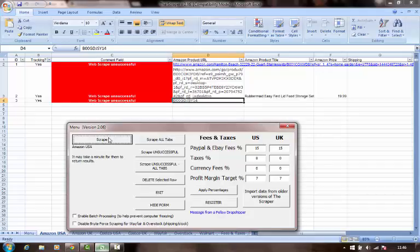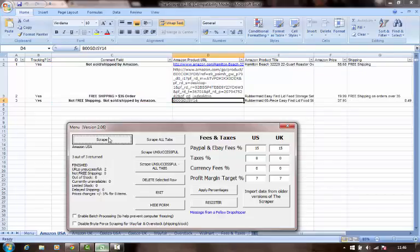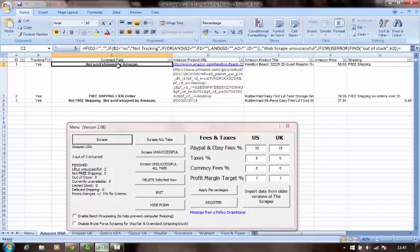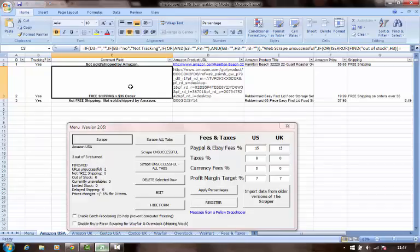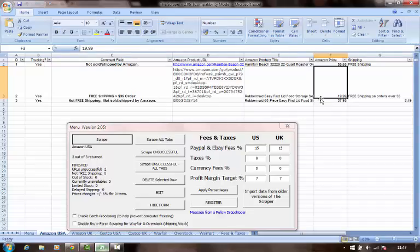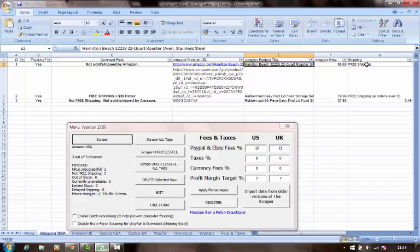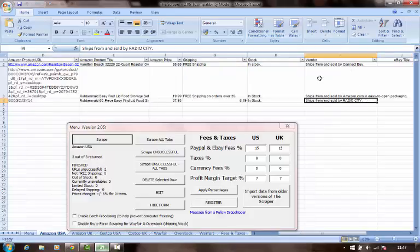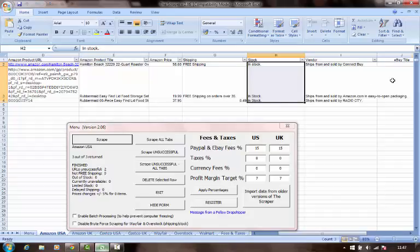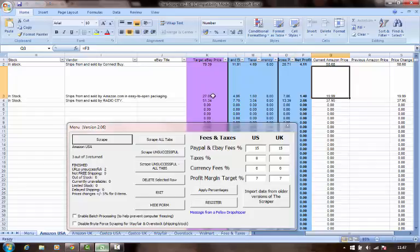Within moments, the scraper will go out to the Amazon.com website and get valid product information. We see there's a brief comment field here — this particular item is not sold or shipped by Amazon. This item here is available, but there's a reminder that free shipping is available only for $35 and up per order. This one will come in at $19.99, so I need to add a product to get my free shipping. This item does not have free shipping and is not sold or shipped by Amazon. I have my product titles, my Amazon price, my shipping status, who my vendor is, and any stock availability. Then I can go further to the right and figure out my target eBay price, my fees and taxes, currency fees, and what my net profit is going to be.